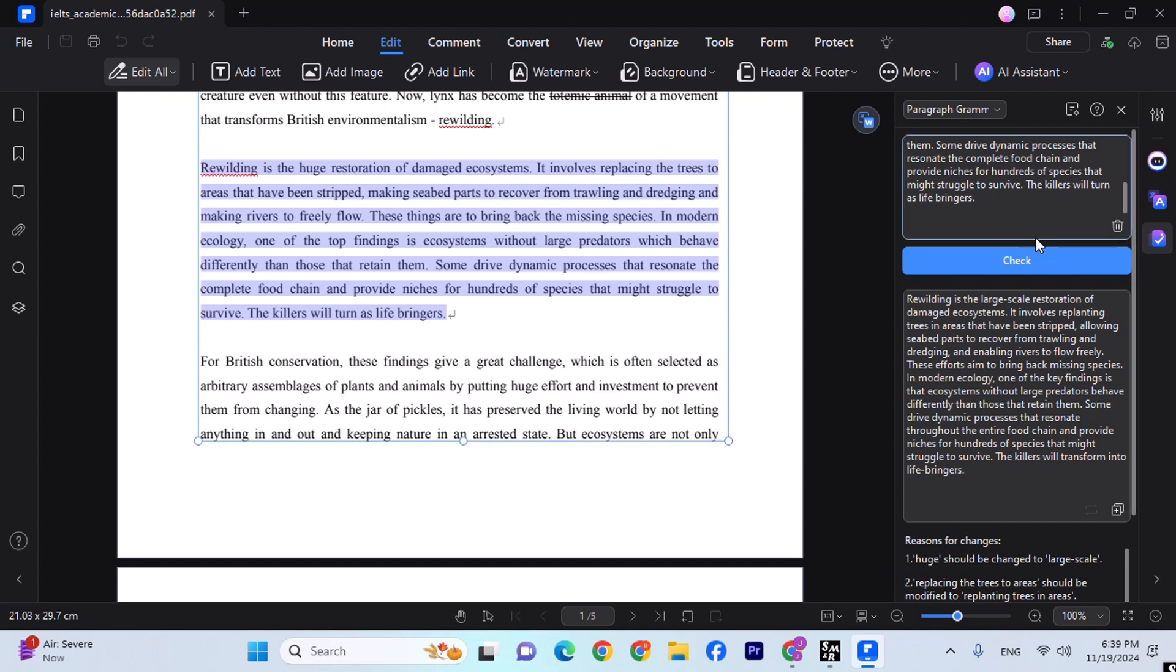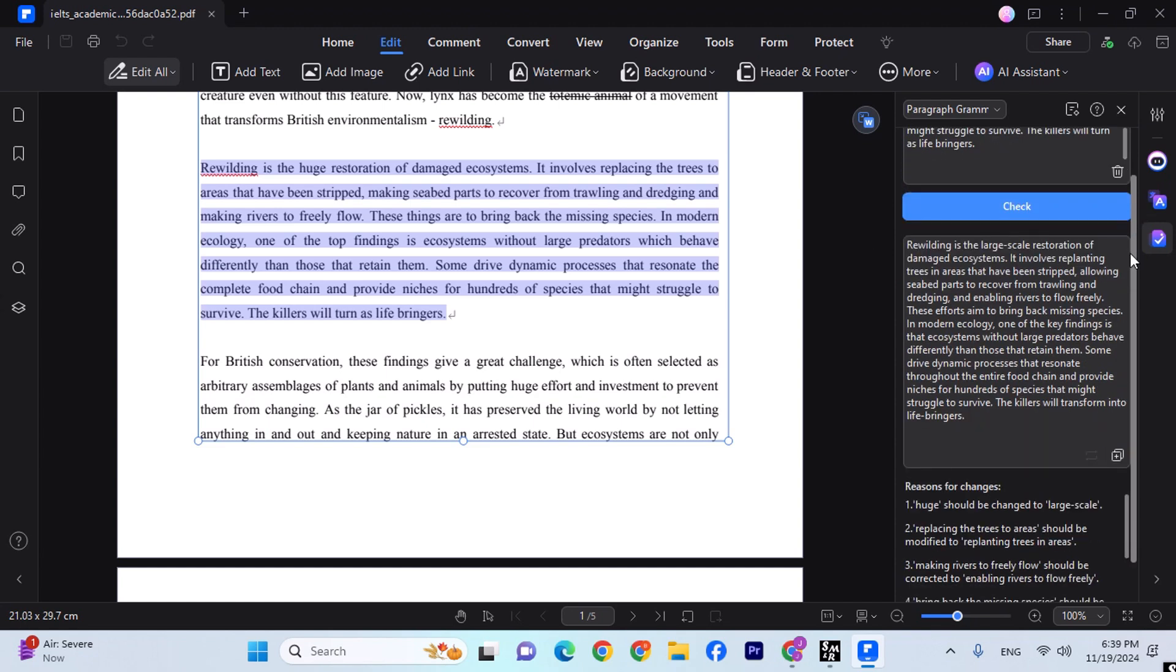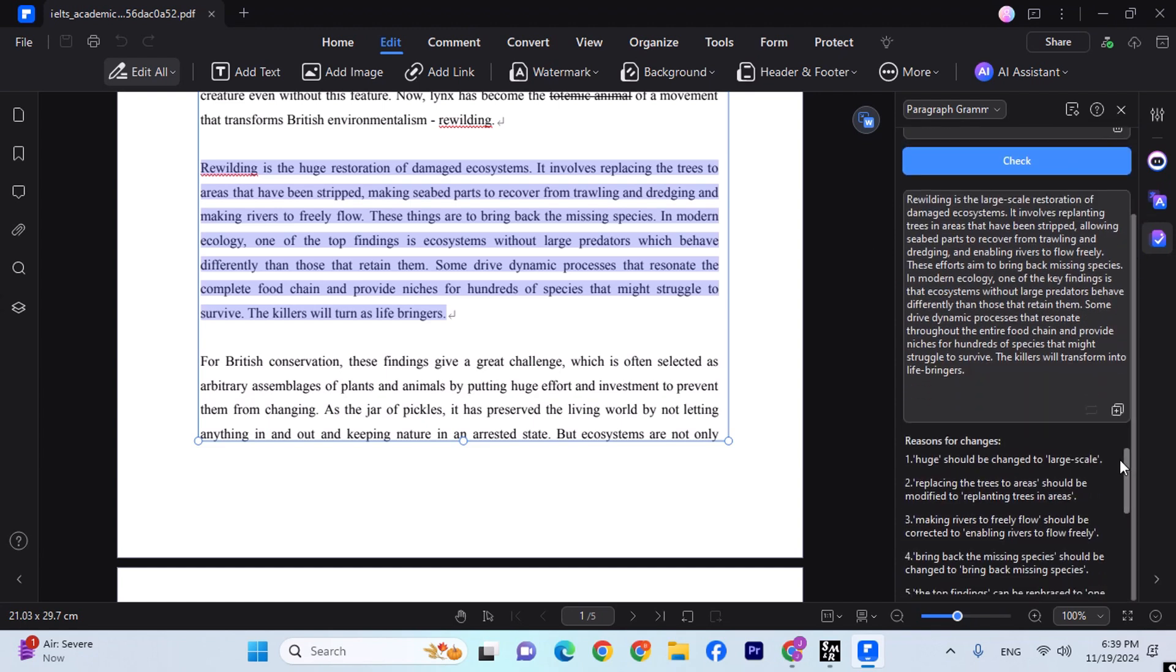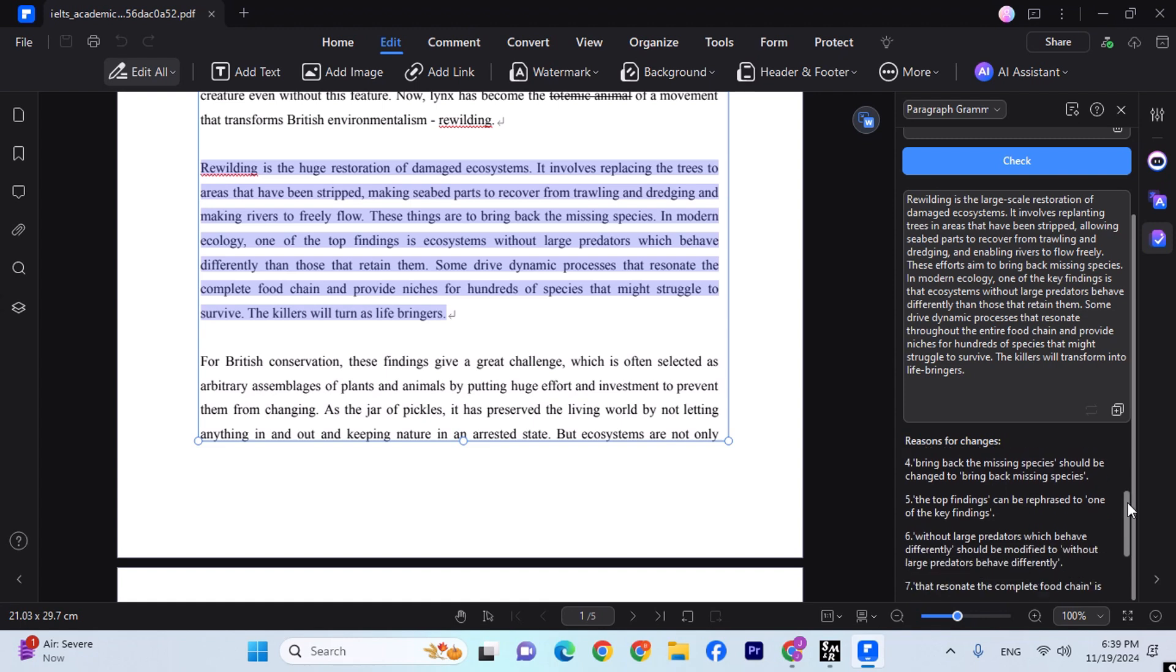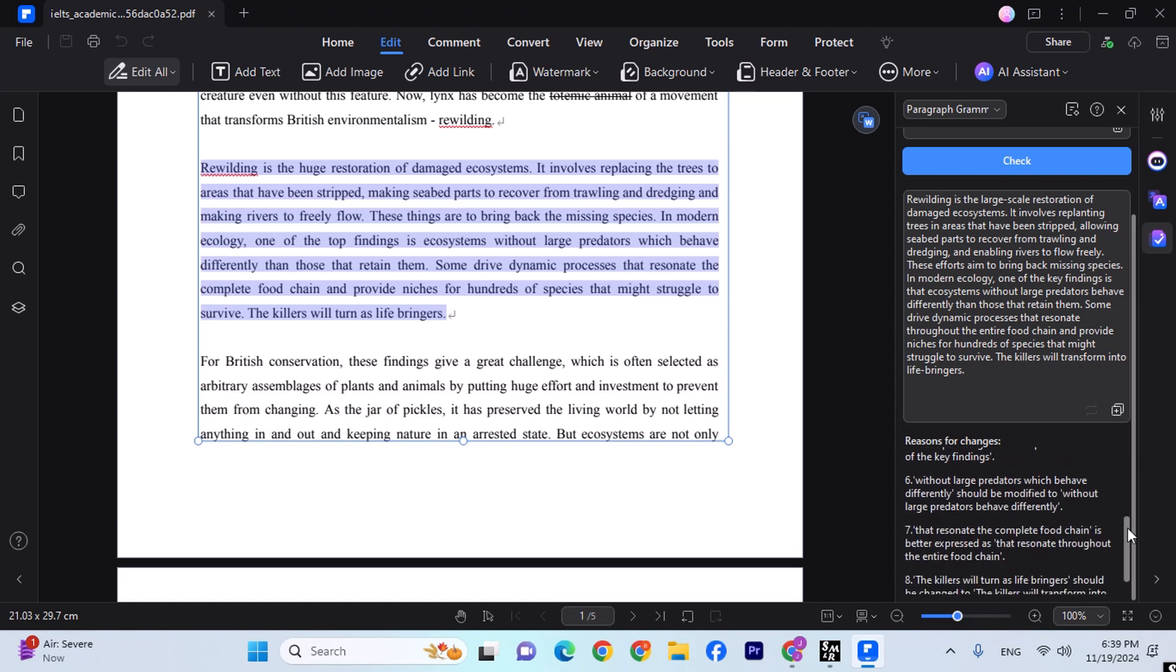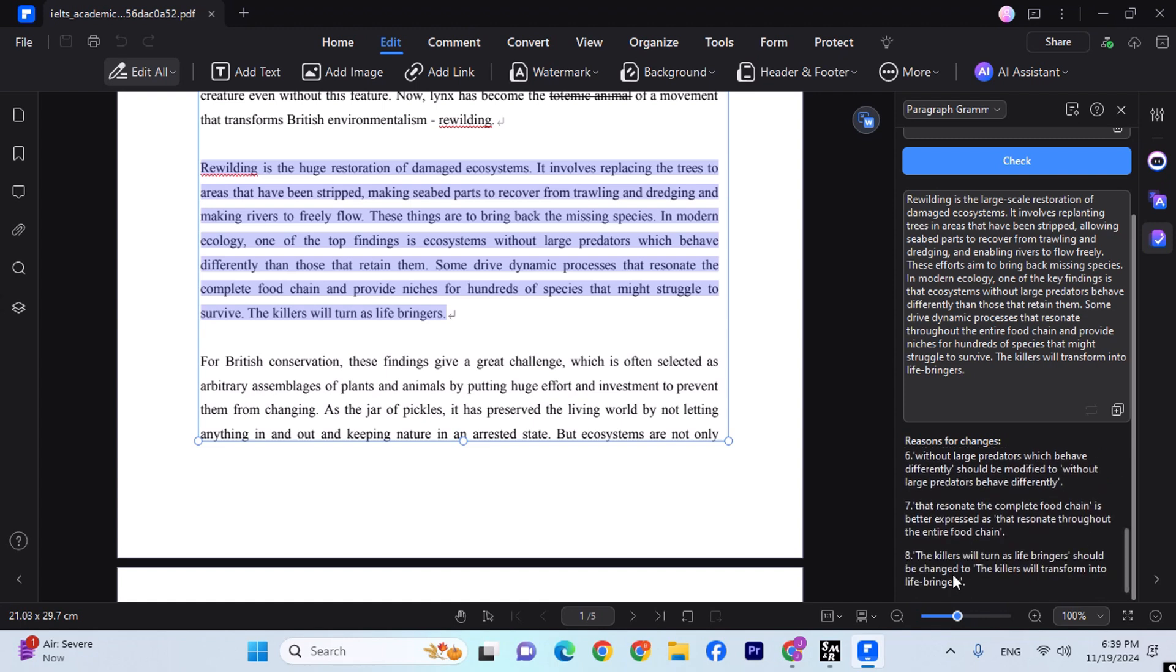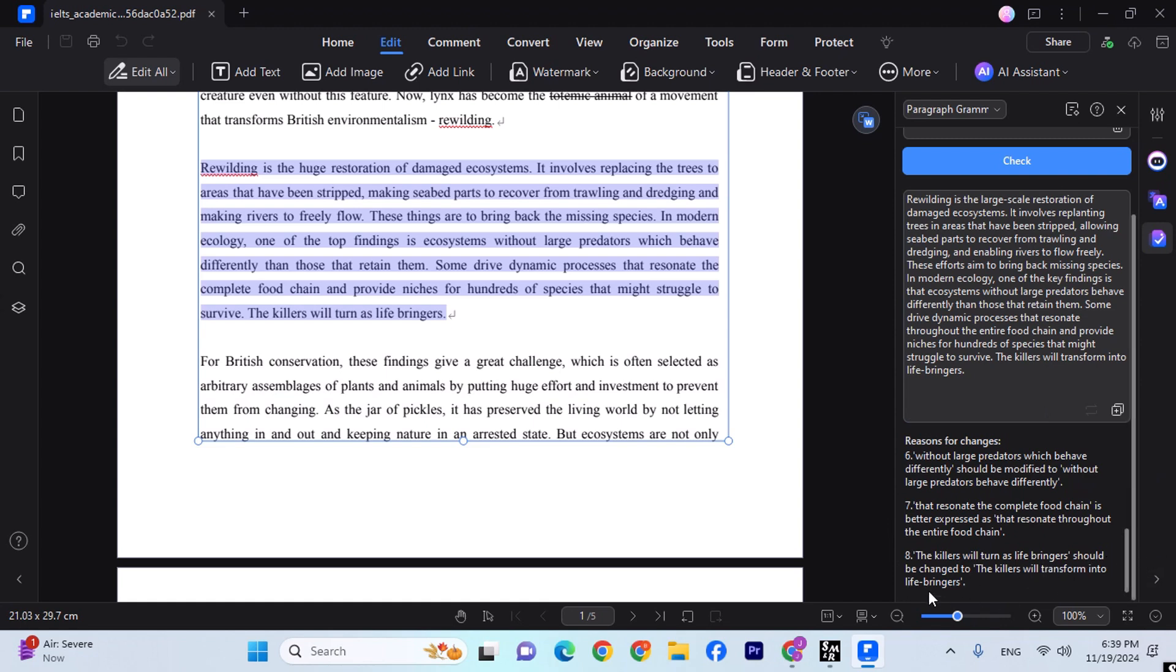And here we go. So as you can see, there are many changes, and here are the reasons for changes. So the first one is huge should be changed to large scale. Alright, I think that sounds much better. Making rivers to freely flow should be corrected to enabling rivers to flow freely. Alright, that's two.